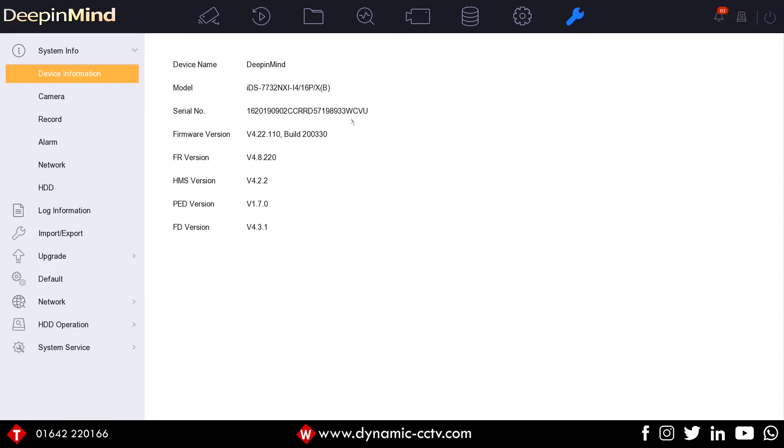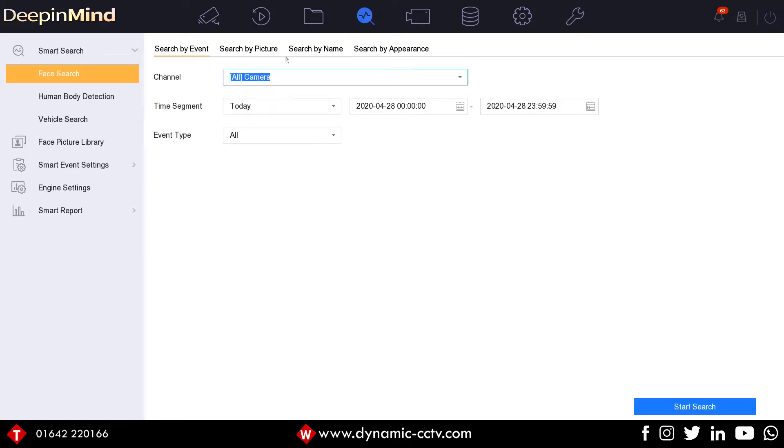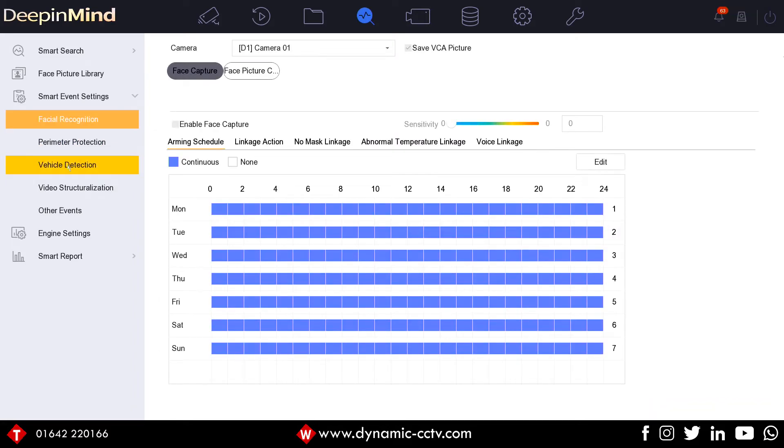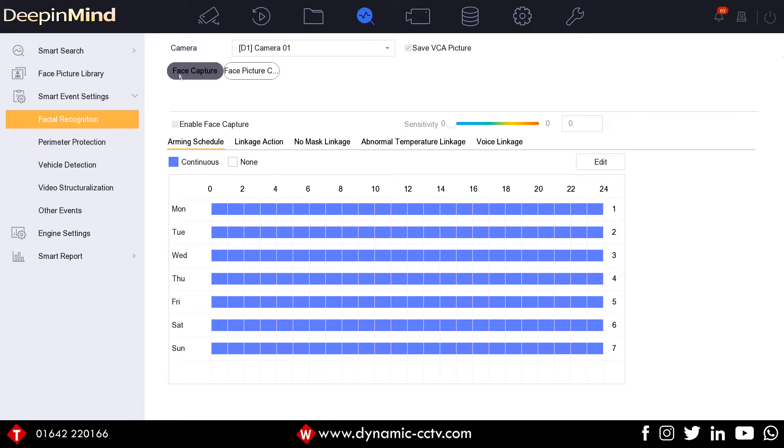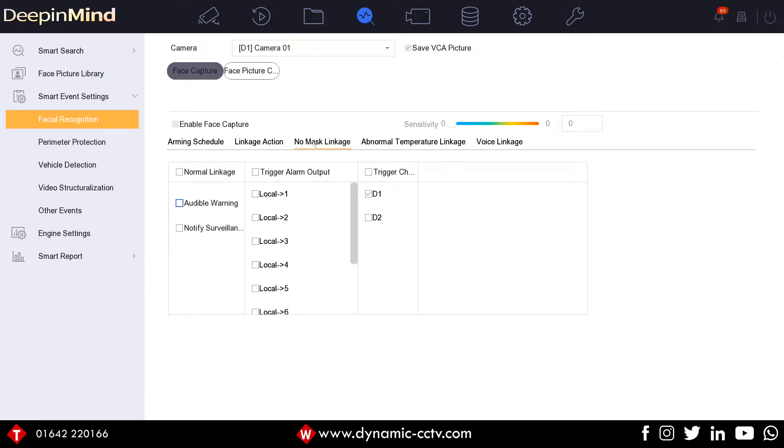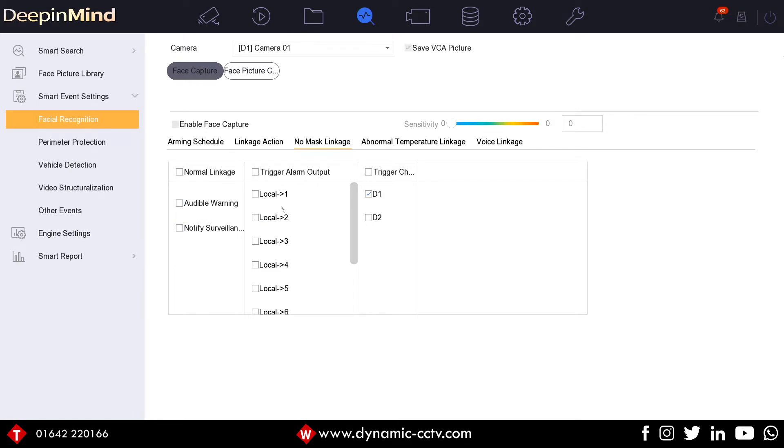Pretty much nothing has changed in regards to the standard usage of the recorder. What we will see different here is if we go to smart analysis and smart event settings, this is where we set up our smart events now. If we go into facial recognition here, what we've got is standard face capture. Whenever the recorder sees and actually captures a face, now we've got the options for no mask linkage. If the user or the person on the video hasn't got a mask on, we can now trigger this linkage—standard linkage, audible warning, and notify surveillance center.